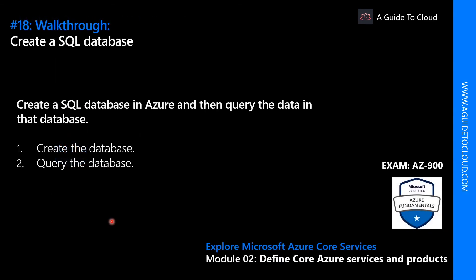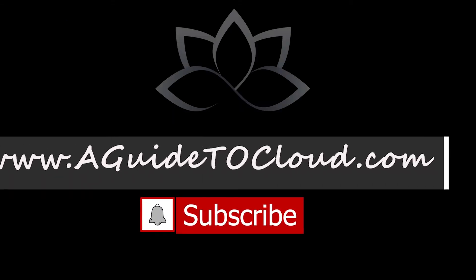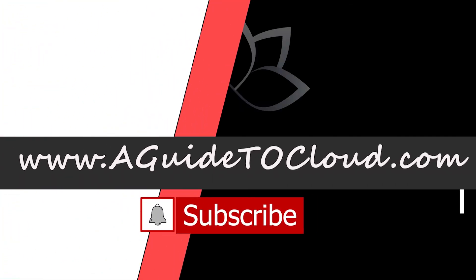Now that we have learned about different kinds of Azure database services, let's go and learn how to create an SQL database in the next walkthrough. So I will see you guys on the next walkthrough. Till then, take care.